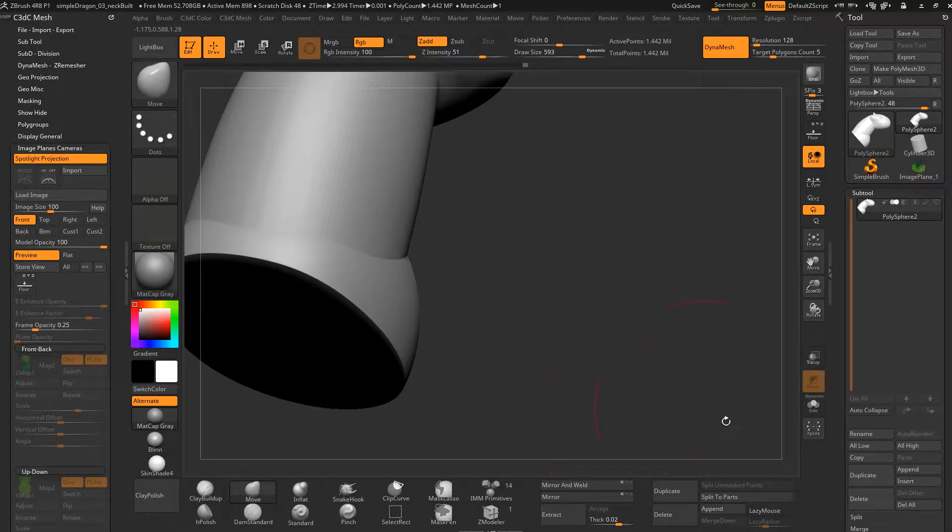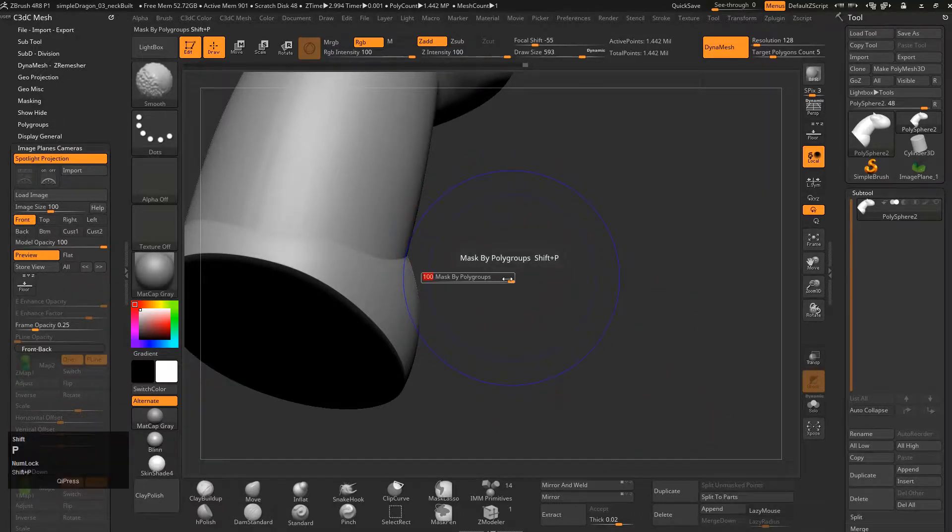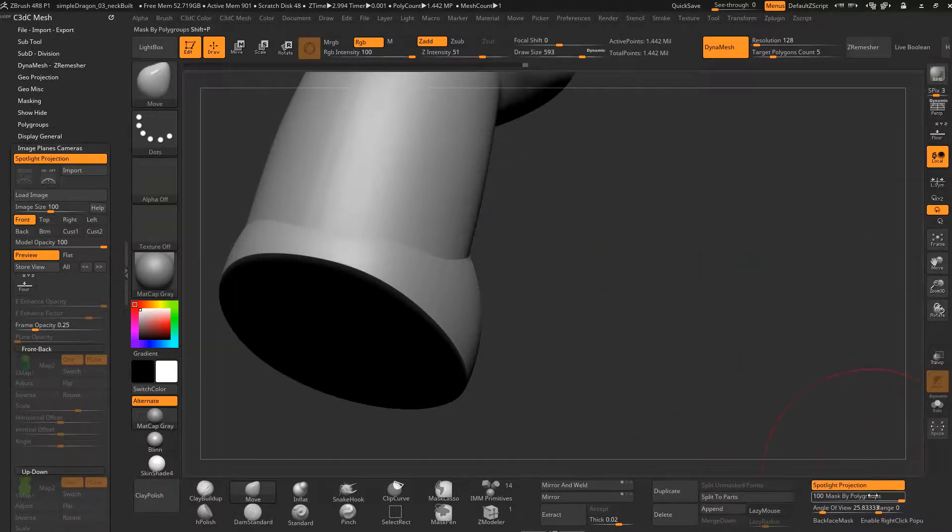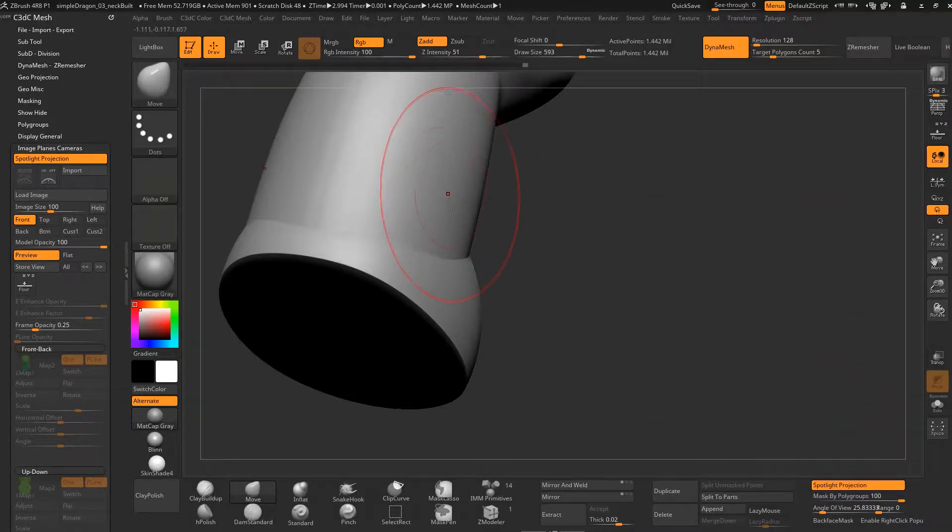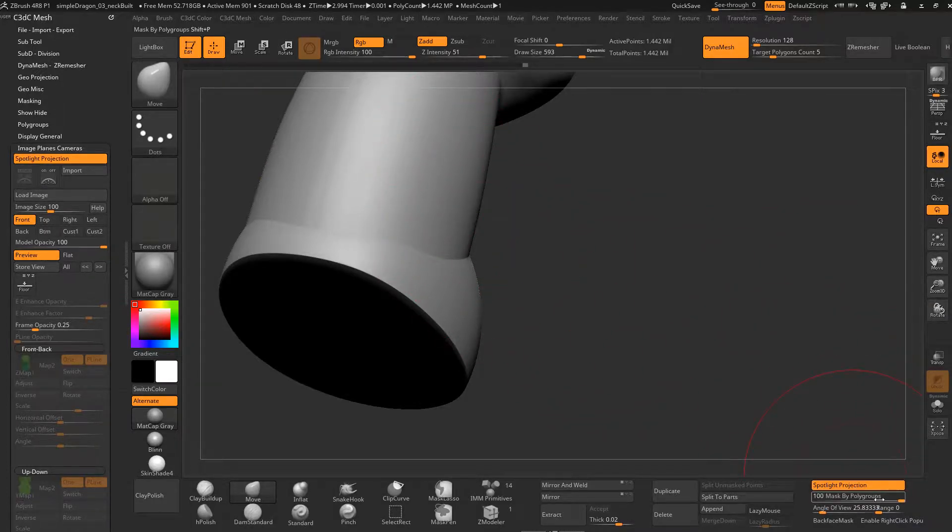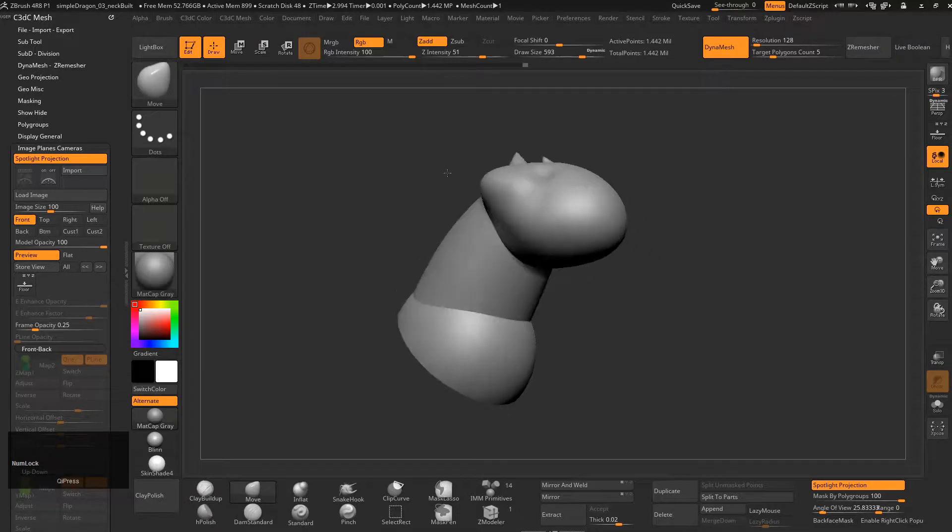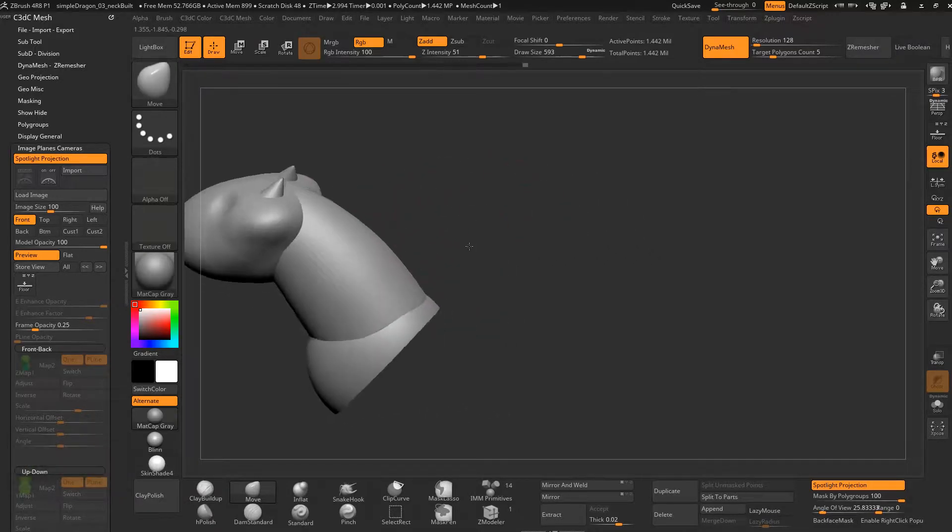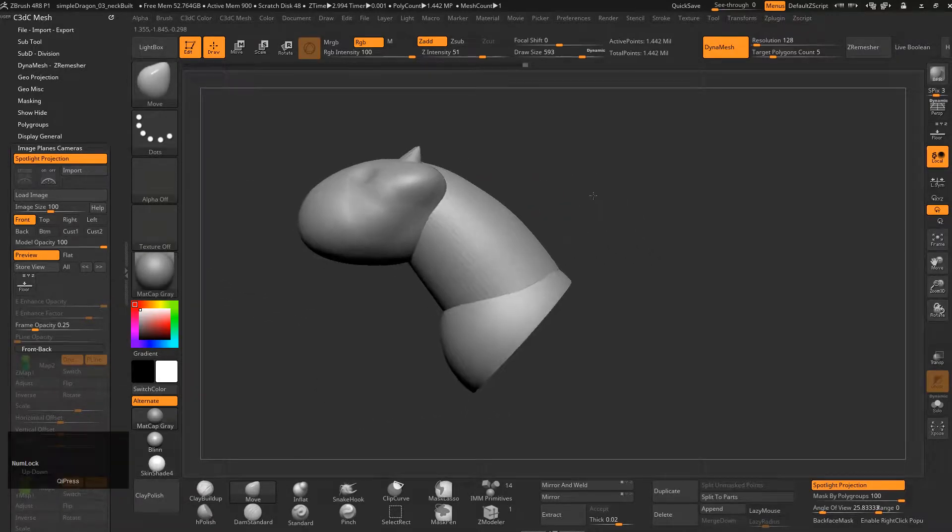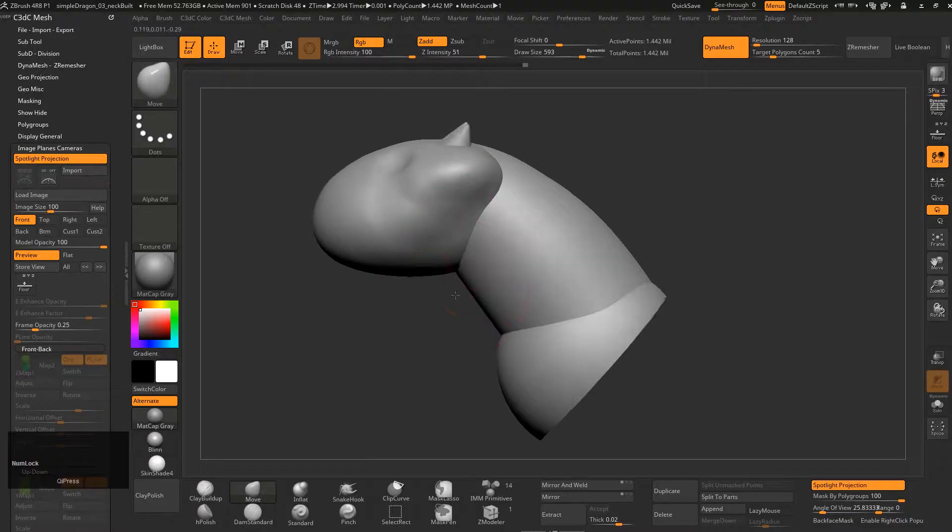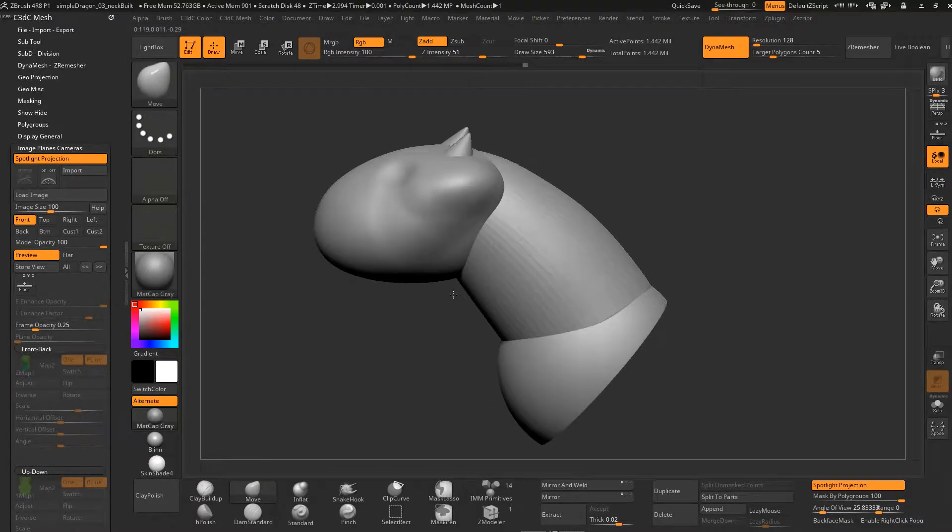We've still got this mask by polygroups if I Shift+P. I'm going to leave that off because we don't really need subtools very much anymore. We're just preparing this for the DynaMesh. DynaMesh will join everything together automatically and we can continue to sculpt.